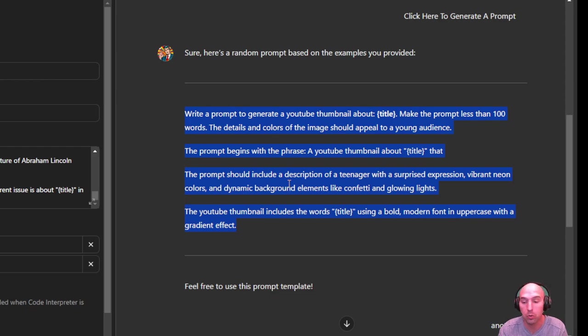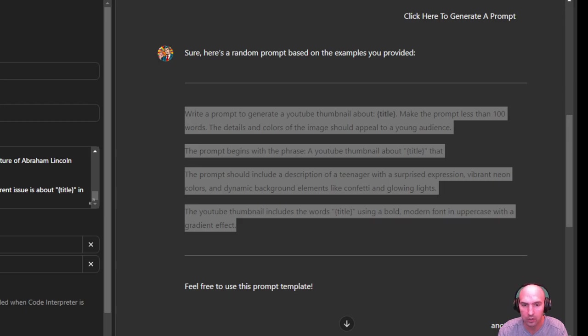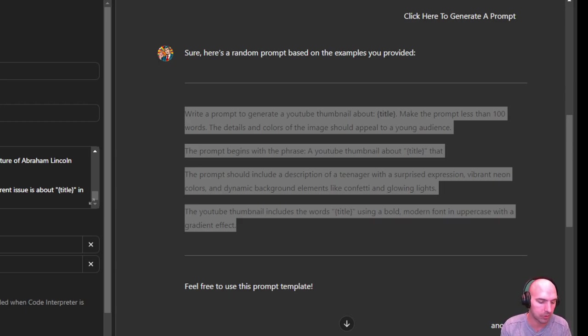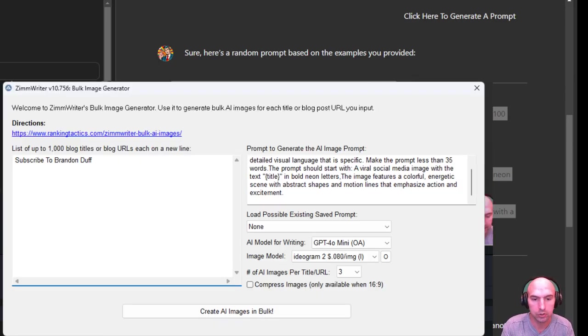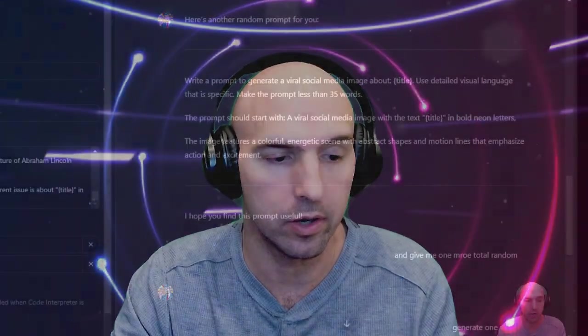We have the title and we're going to keep it all the same. I'm going to type in 'subscribe to Brandon Deaf,' so I'm going to have it generate nine images, three different styles of prompts from this generator.